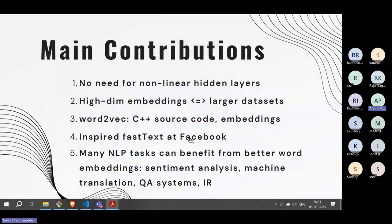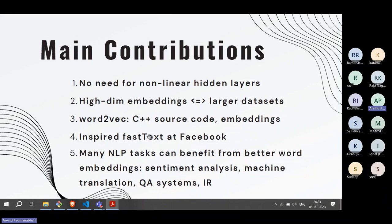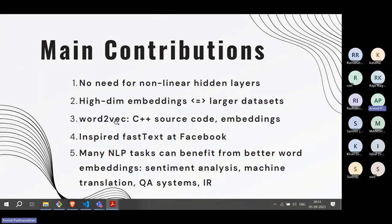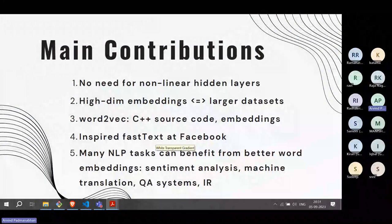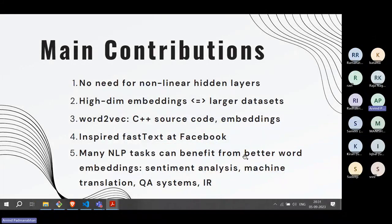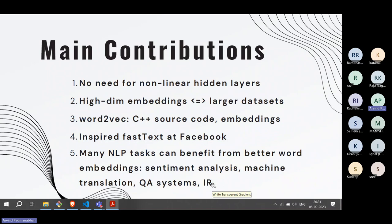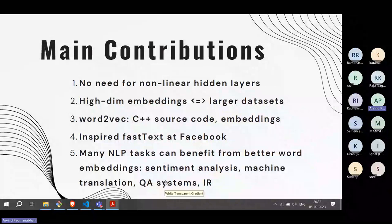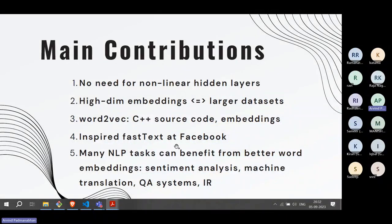Word2Vec later inspired FastText at Facebook, which is very popular today — it introduces improvements over Word2Vec and can handle text in many languages, not just English. Almost all NLP tasks benefit from better word embeddings: sentiment analysis, machine translation, question answering, information retrieval. Today you cannot think of any NLP task that doesn't use word embeddings, which is why this has been a game changer in NLP.